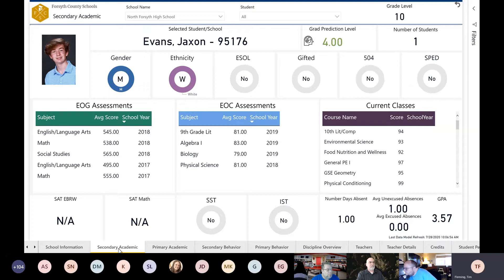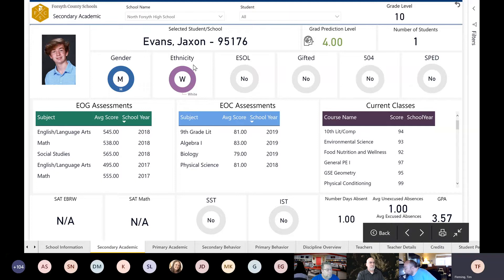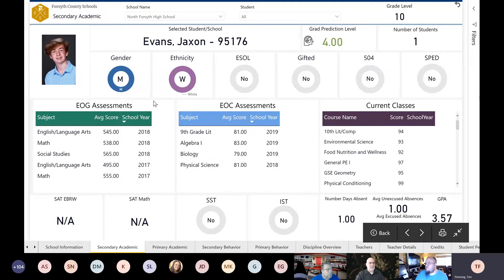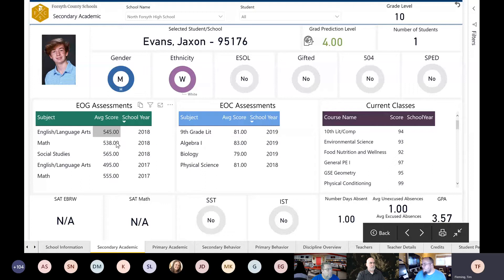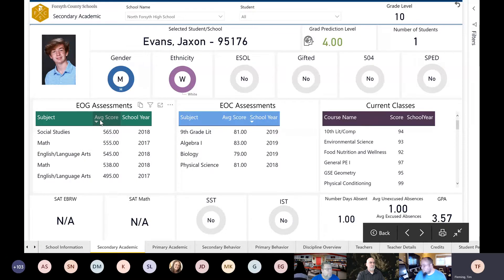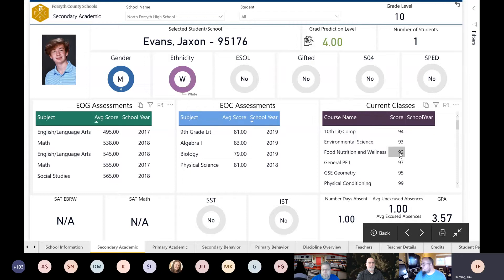This was meant to be the drill-down into the kid. I'm careful with the data I show you — this is actually my boss's son, who has given permission to look at his data throughout the presentation. This page gave us big details right off the top: whether he was male, ethnicity, whether he's ESOL, gifted, 504, SPAD, grade level, EOG assessment scores. We sorted this by year, but you're able to sort by score or year — you can put all the Englishes together or all the math together. That came automatic with Power BI.